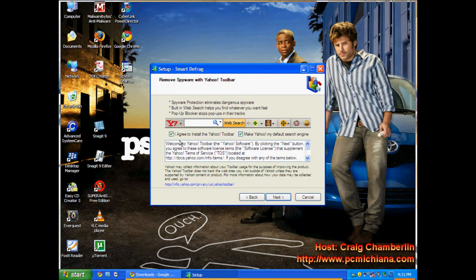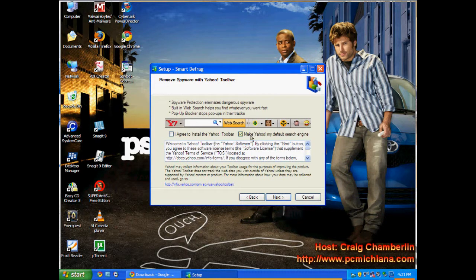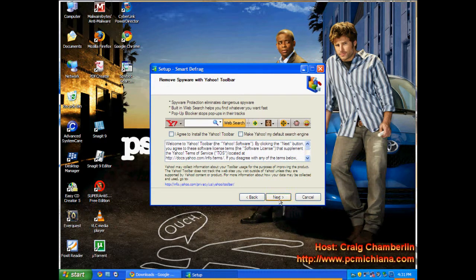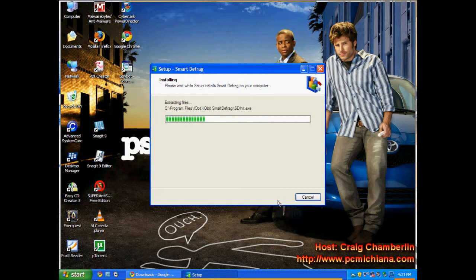And again, they're going to try to get you to install the Yahoo toolbar. No, no. Remember we're not installing toolbars because they slow down Internet Explorer. And I guess if you wanted Yahoo your default search engine you could. Next, install.